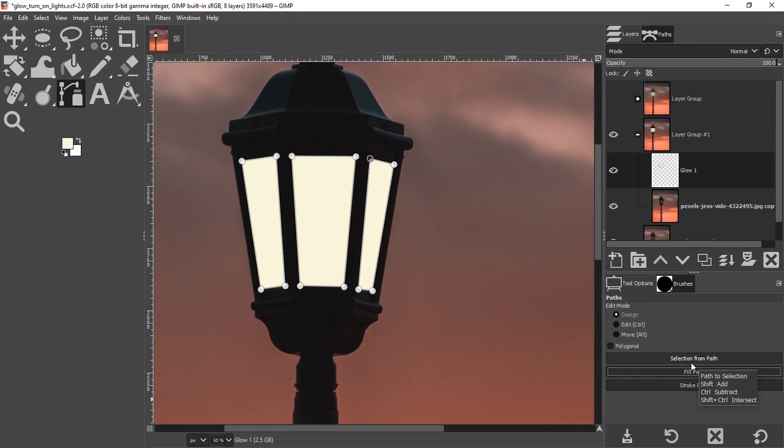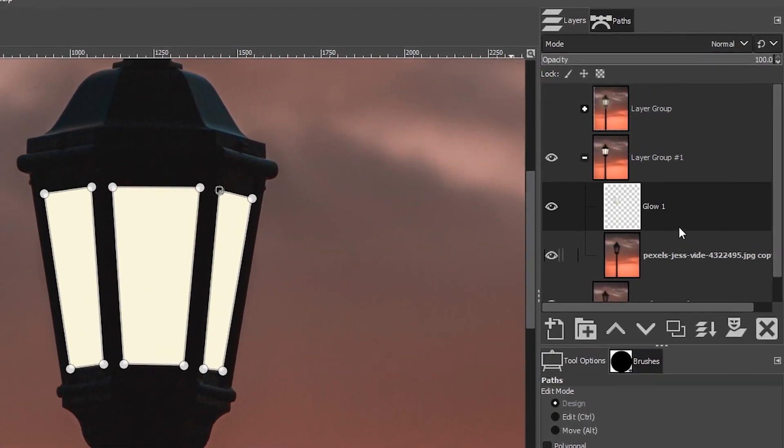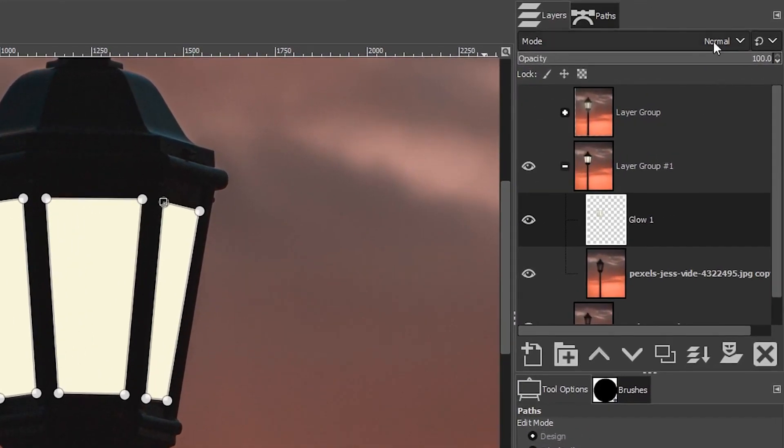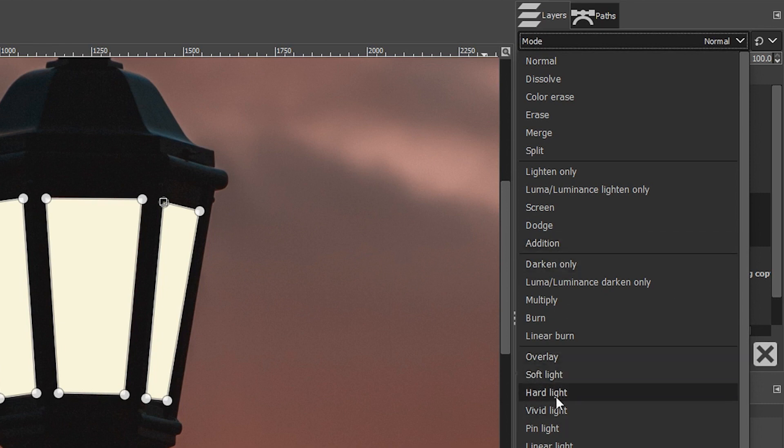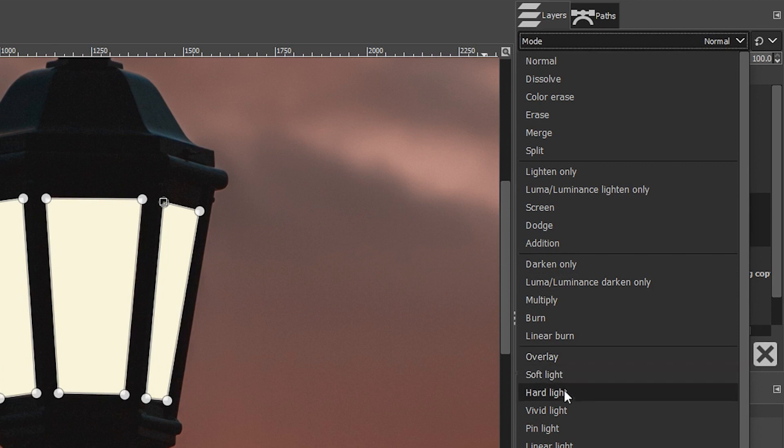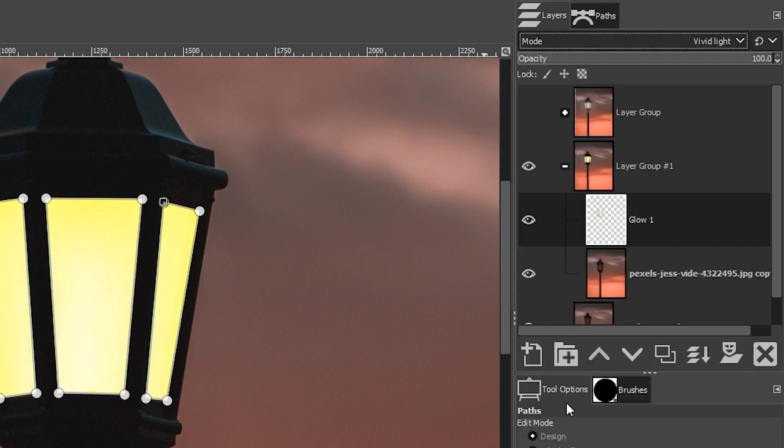We have our light, but it doesn't look very natural, does it? Let's go up to our modes here and choose a new blending mode to blend it in a little bit. The mode that I want to use is vivid light. You can try out any other blending modes to see if you can find one that you prefer.